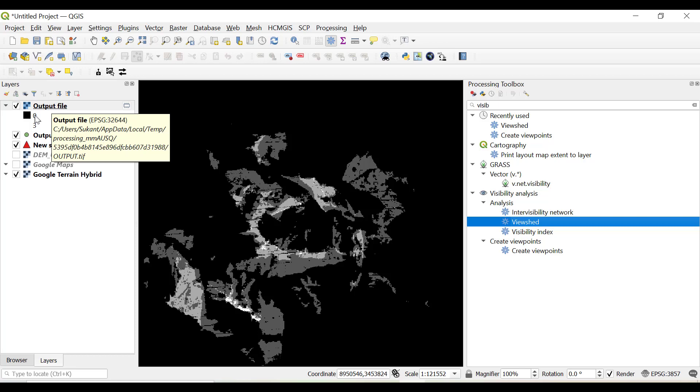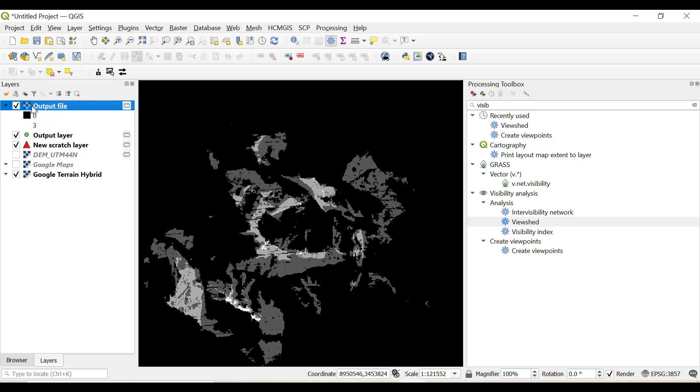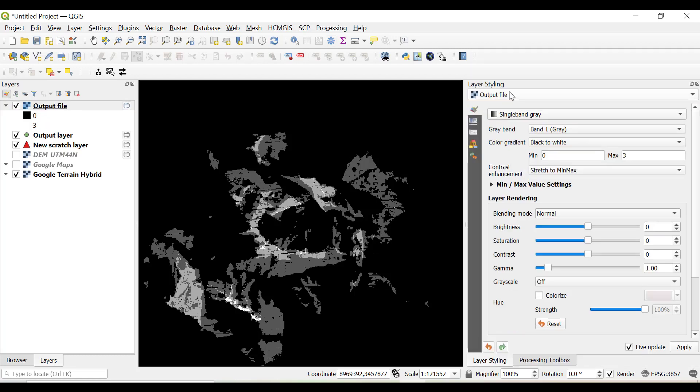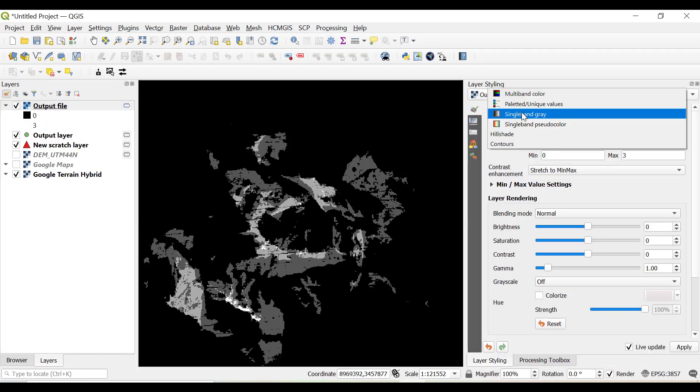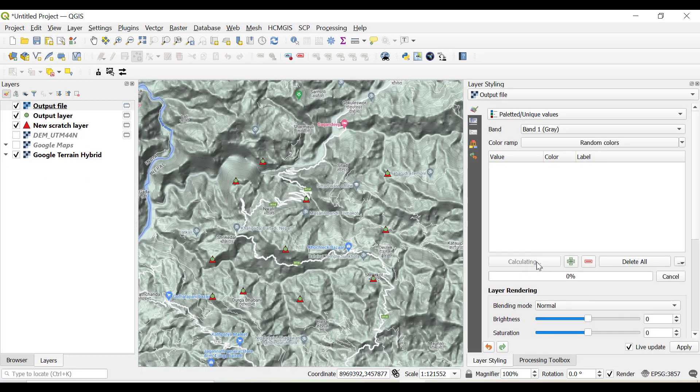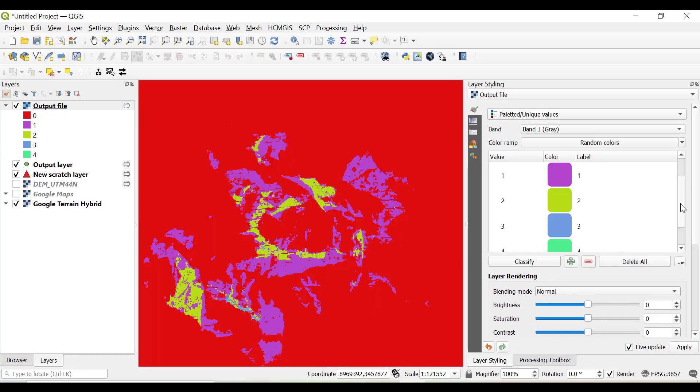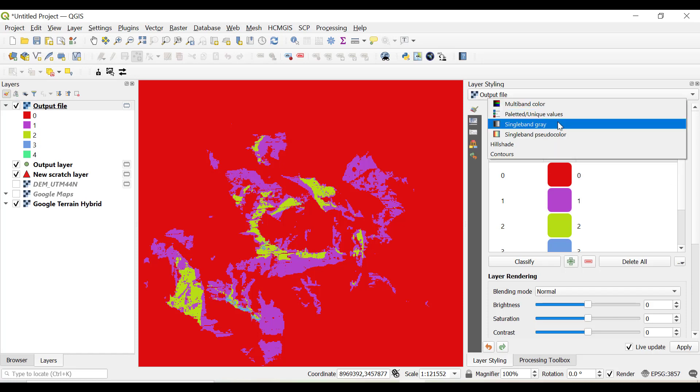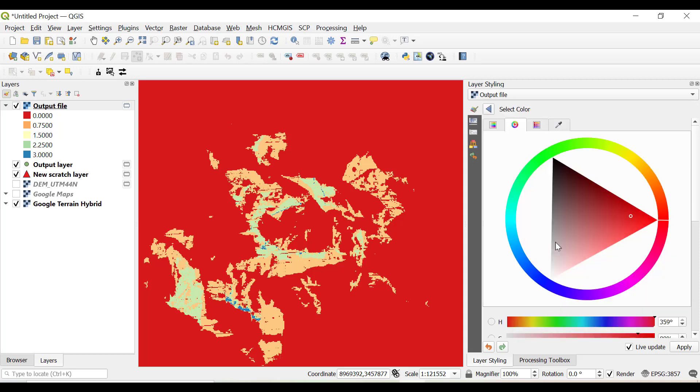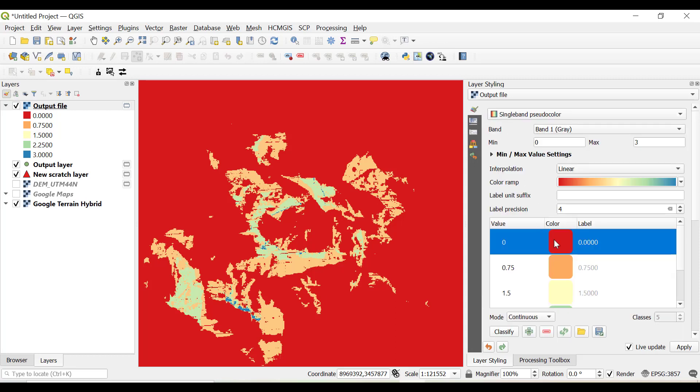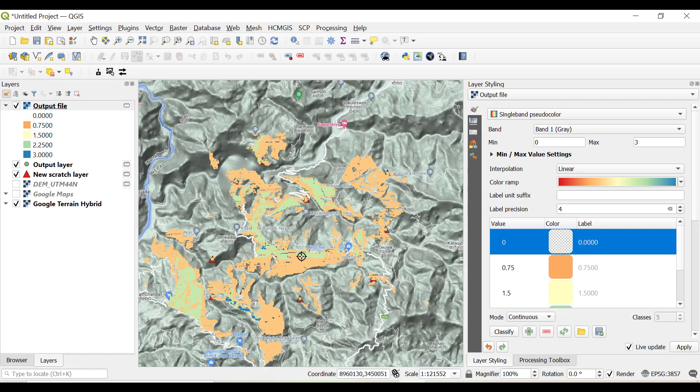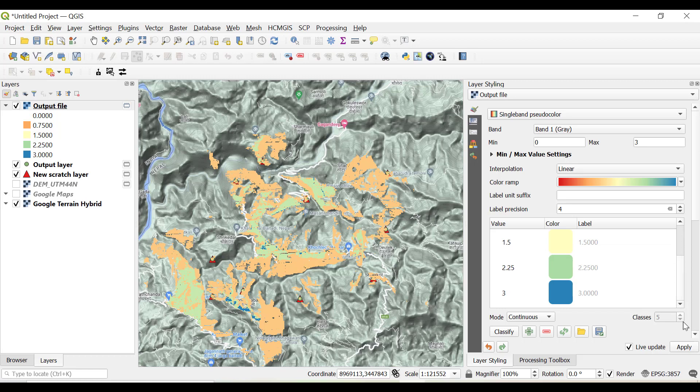We have the output, a raster which has values from 0 to 3. So what we can do is click on layer styling, select the raster output file, and then we select palette unique values and classify. Now we have values from 0 to 4, that means a particular portion can be viewed from four places. We'll select single band pseudo color so that color can be applied, and the 0 can be put as transparent. Just right click on this, change opacity, click 0, OK.